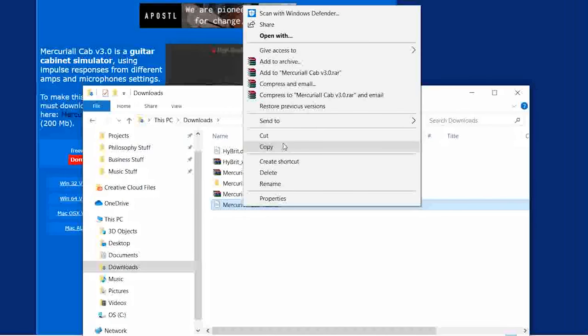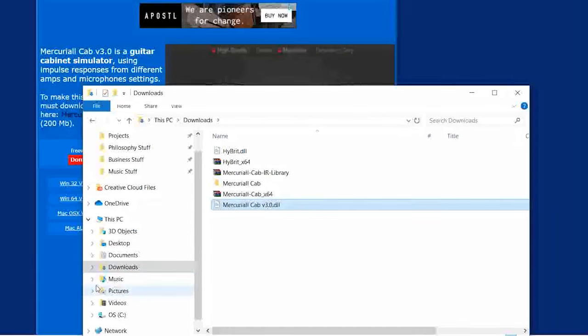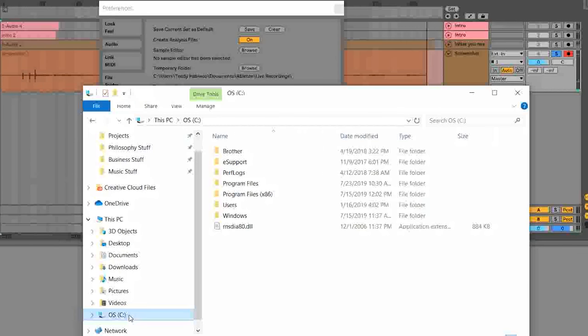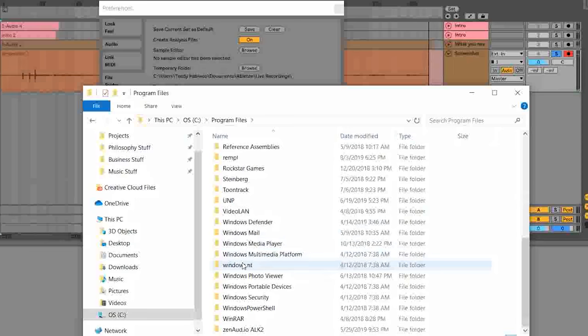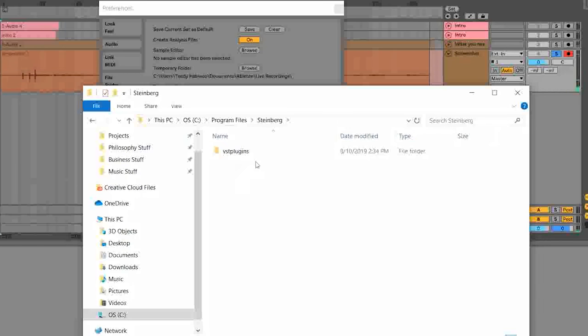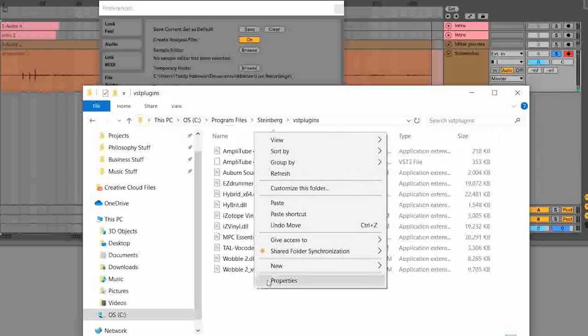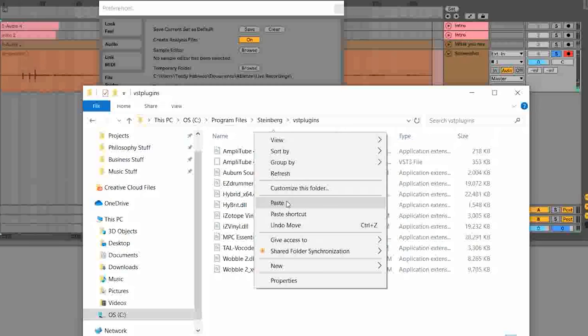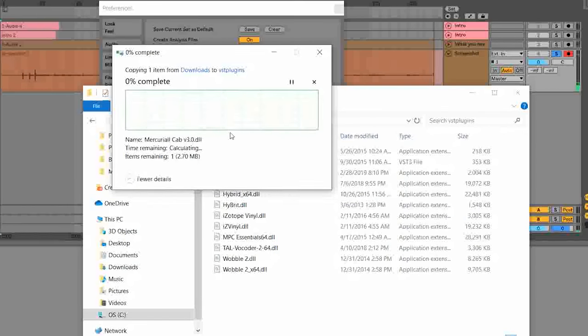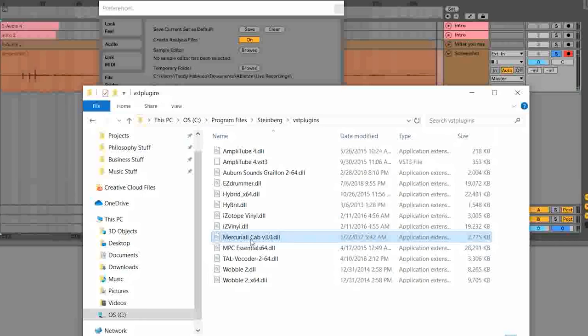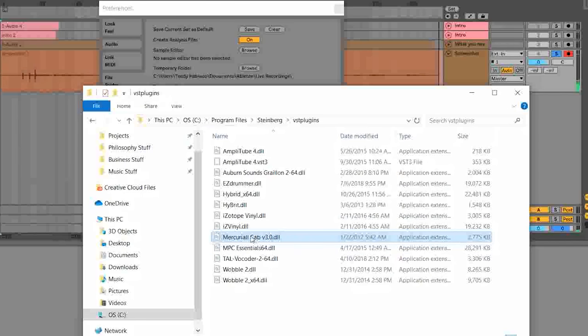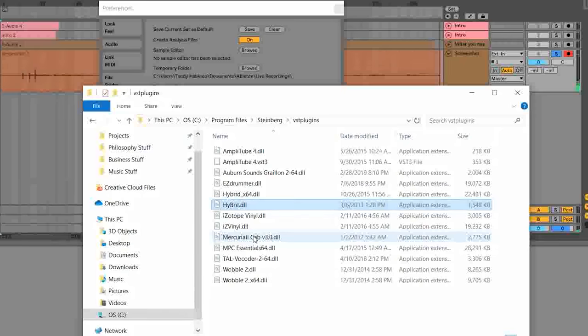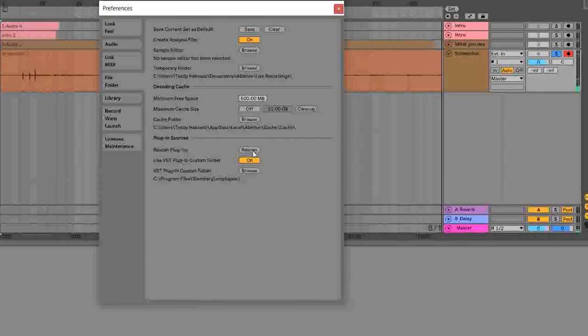And then you'll copy the .dll file, and then you're going to paste it to where all of your VST plugins are stored. So copy, so we go to C, Program Files, Steinberg, VST plugins, and simply paste. Continue. There, it's already pasted, Mercurial Cab. So Mercurial Cab and Hybrid are both in your VST plugins folder.